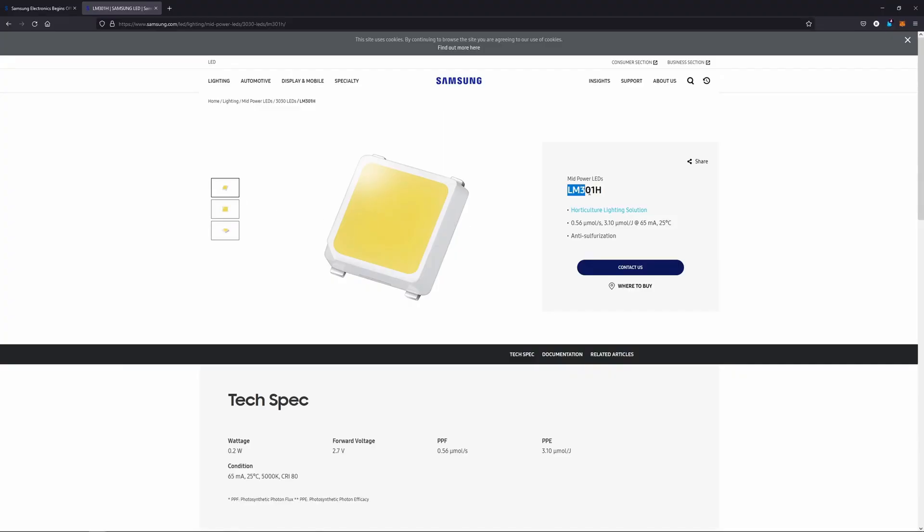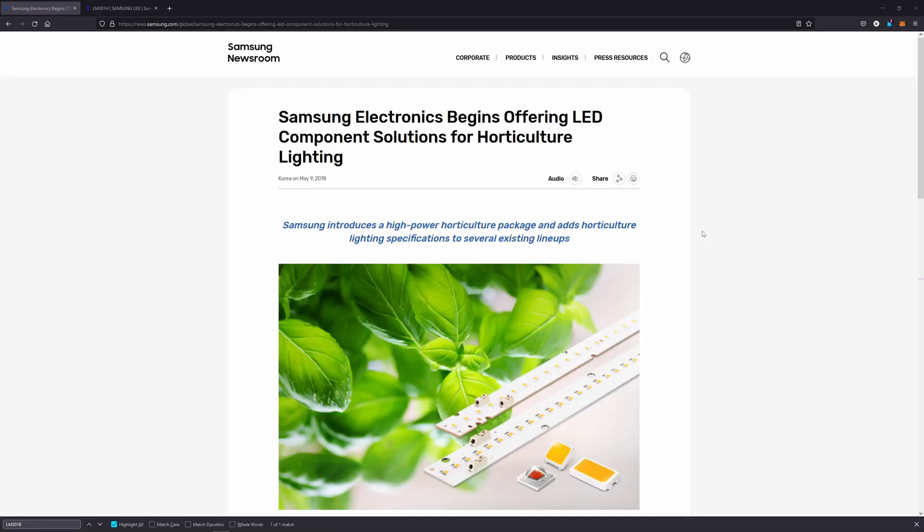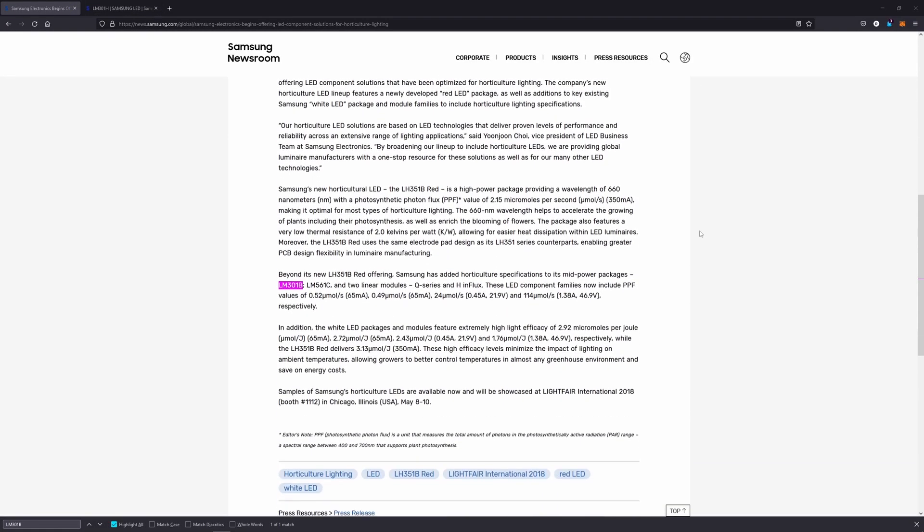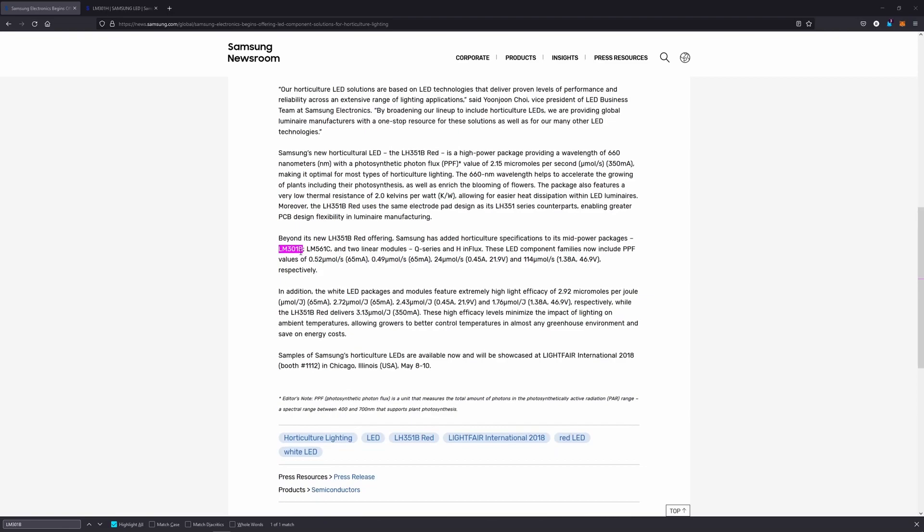The Samsung LM301H diodes this light uses are built specifically for horticulture applications and are rated at 3.1 micromoles per joule versus the 2.9 rating of the LM301B diodes that a lot of the other lights use.